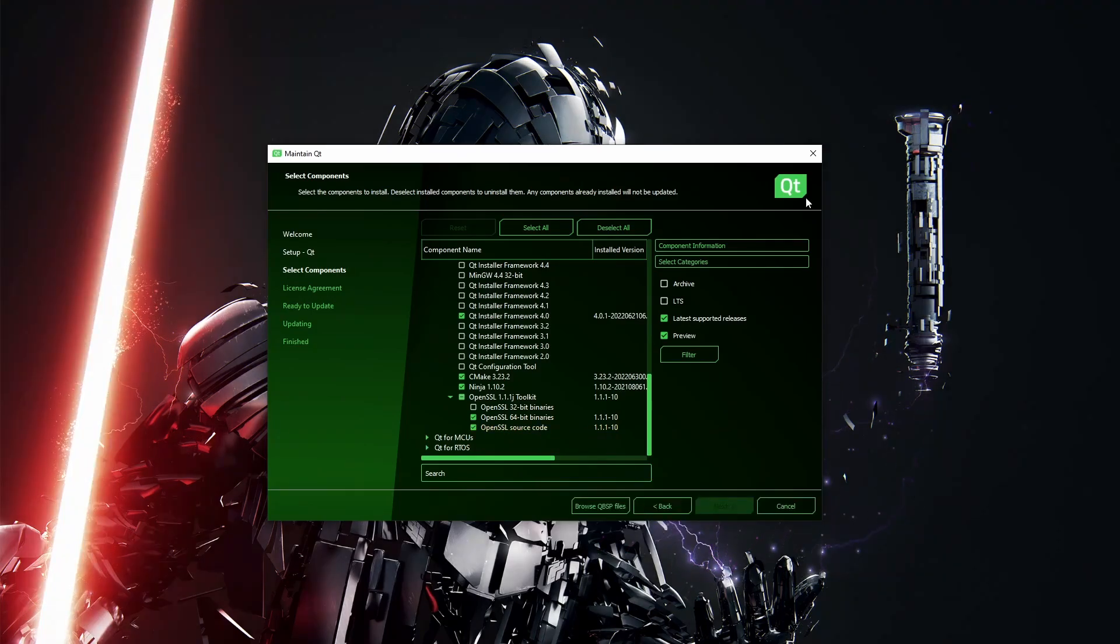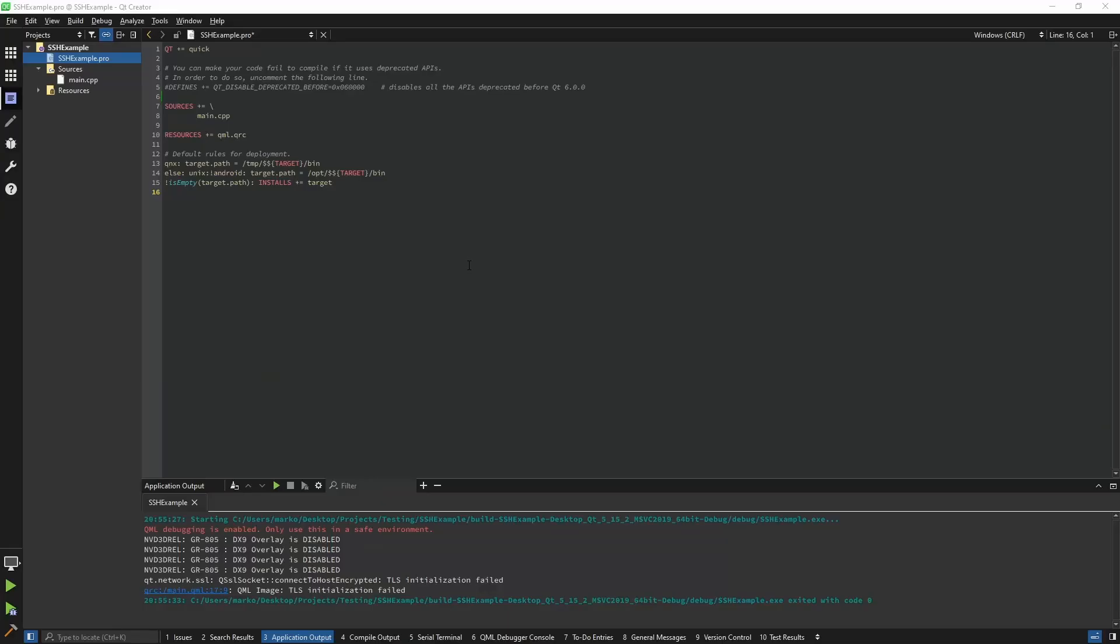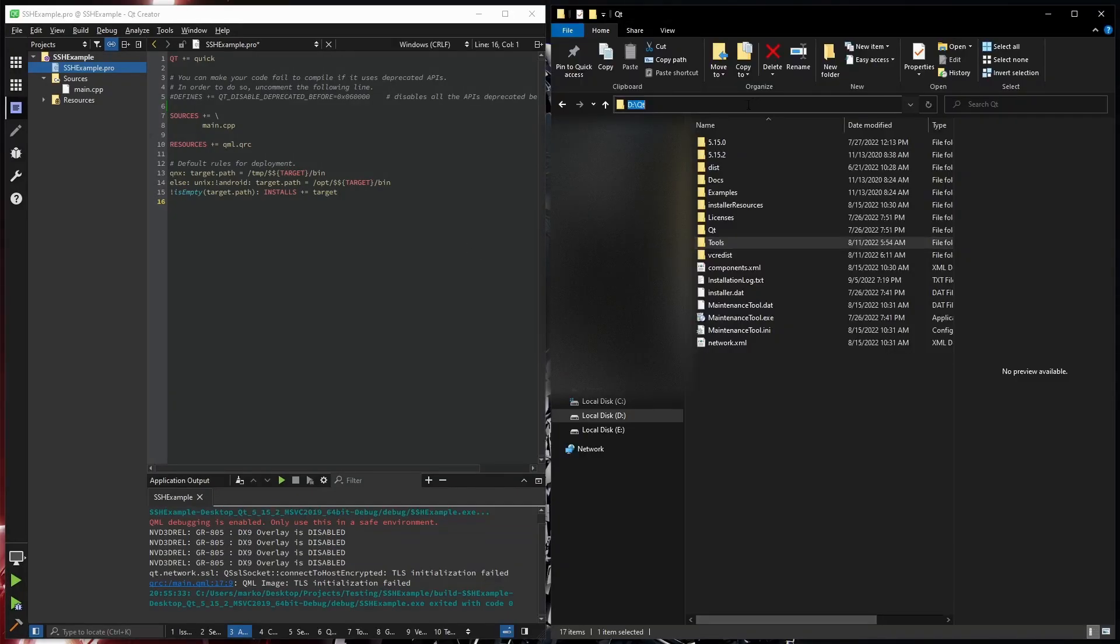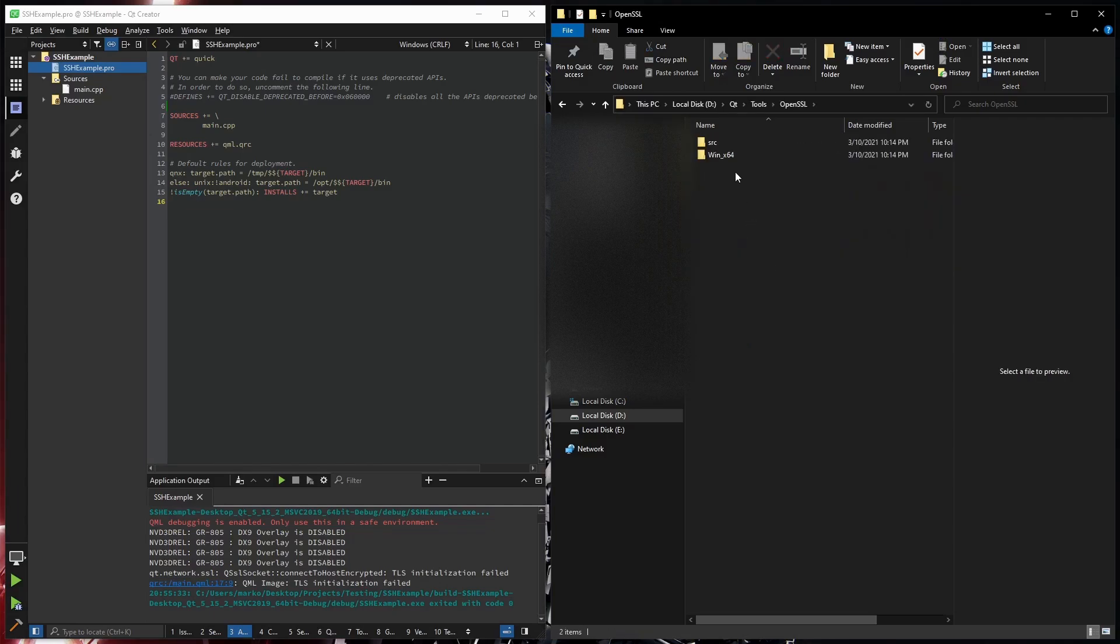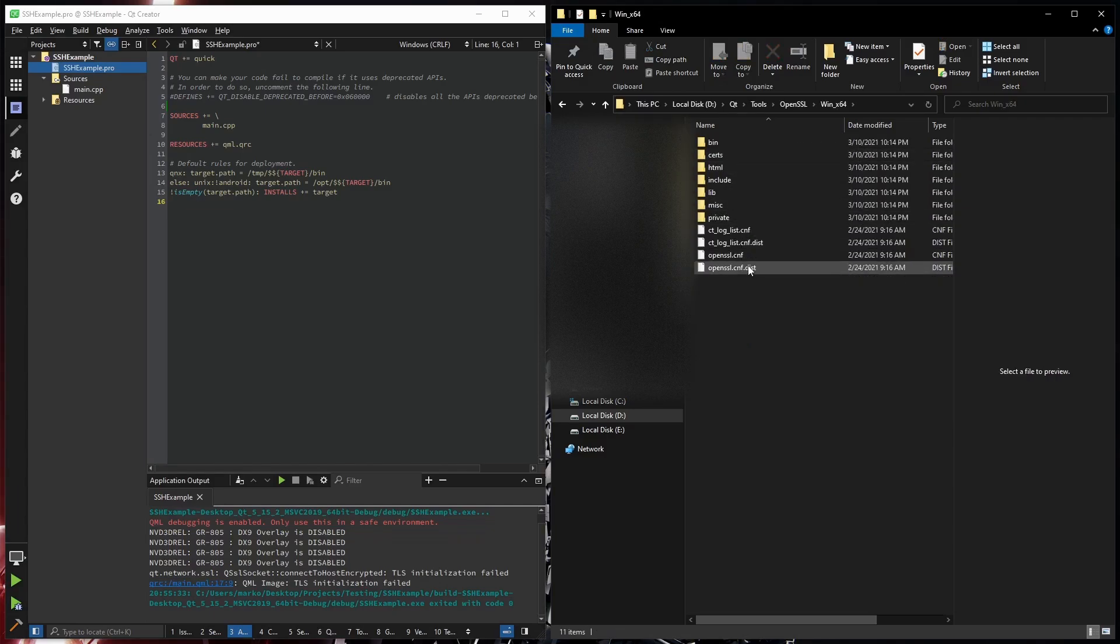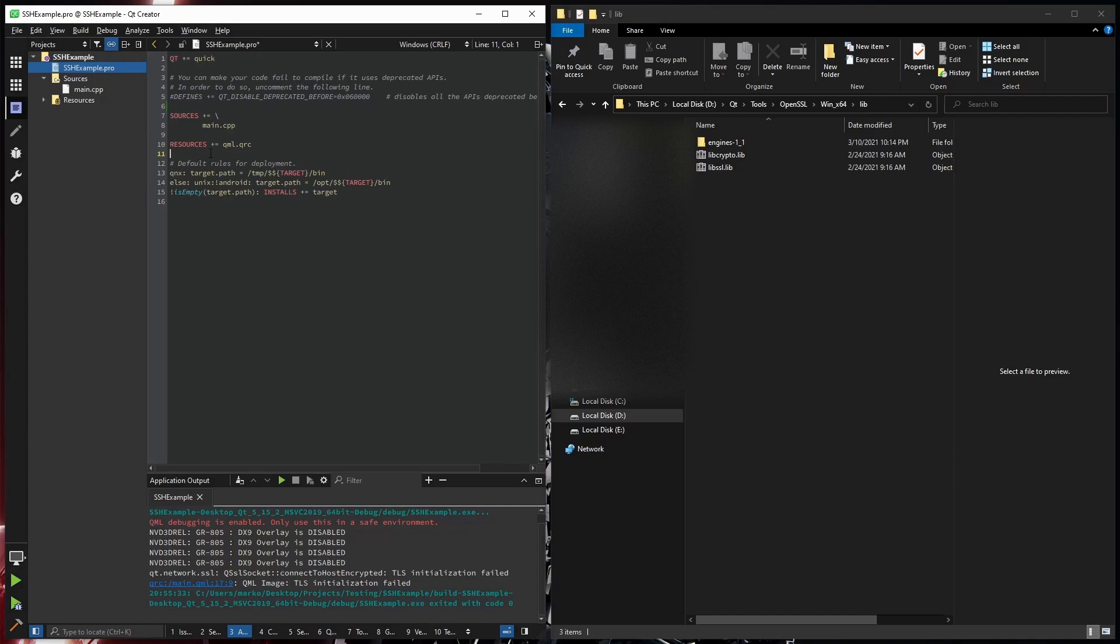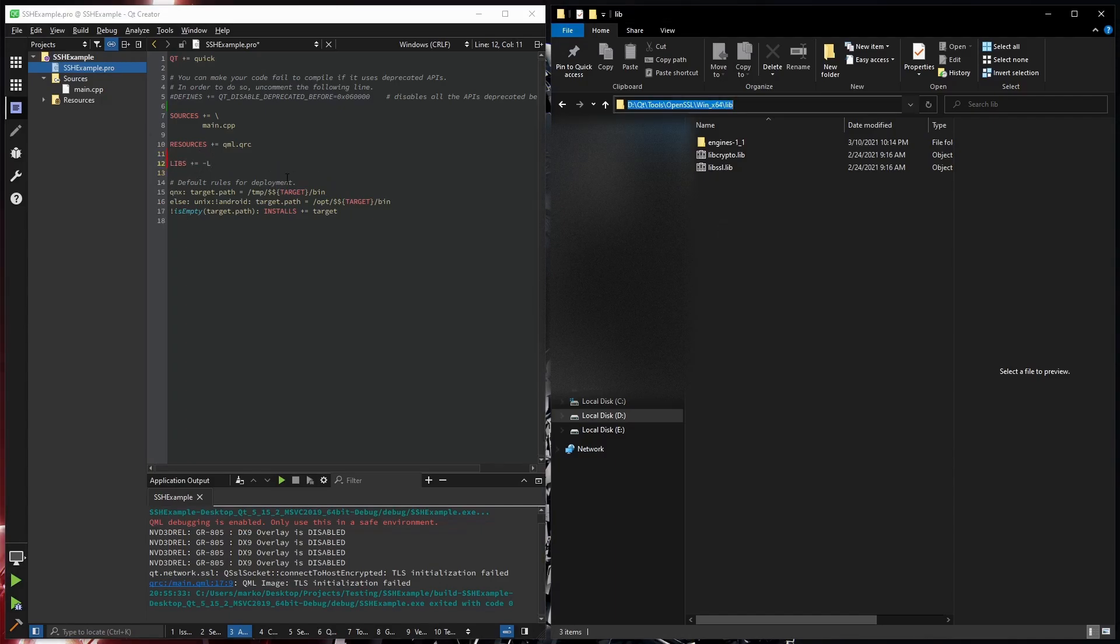Open your .pro file, open your Qt directory, in it open Tools, OpenSSL, in my case Windows, and then lib. What you will add here is LIBS plus equals dash L, and then copy the path to the library directory.